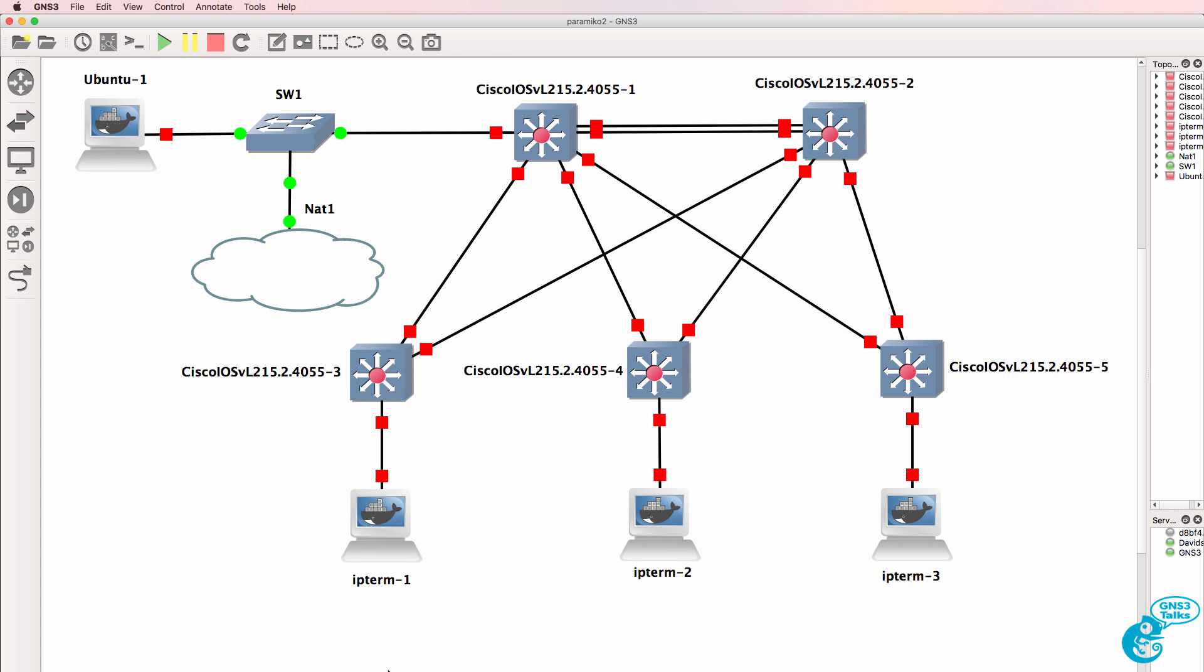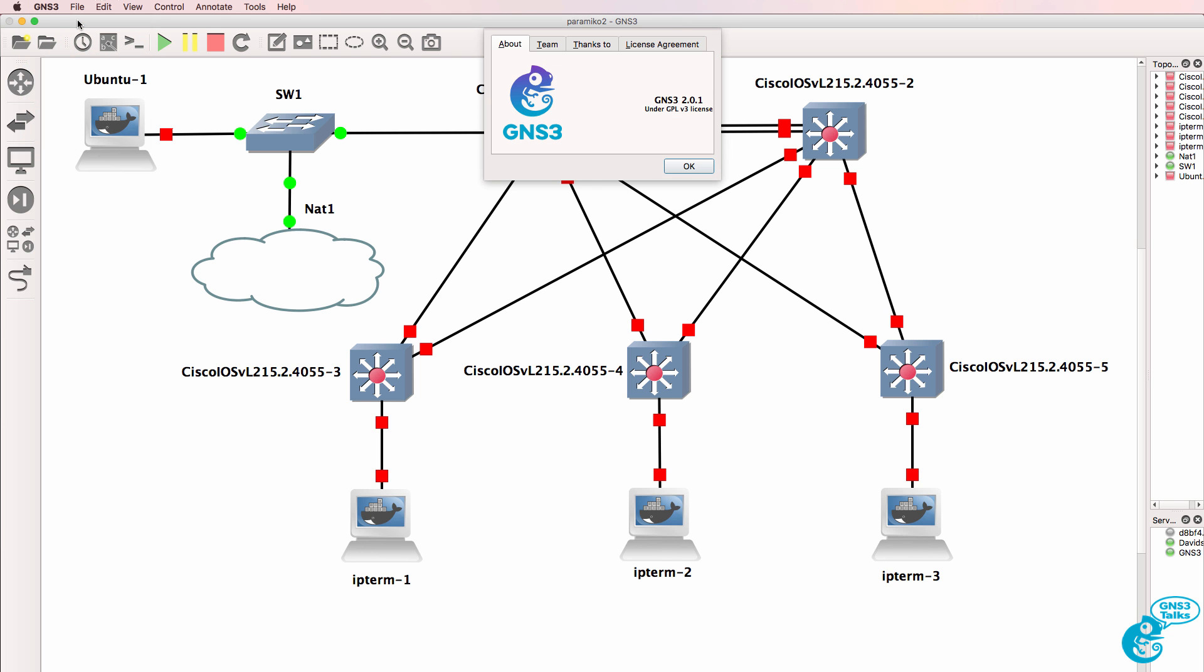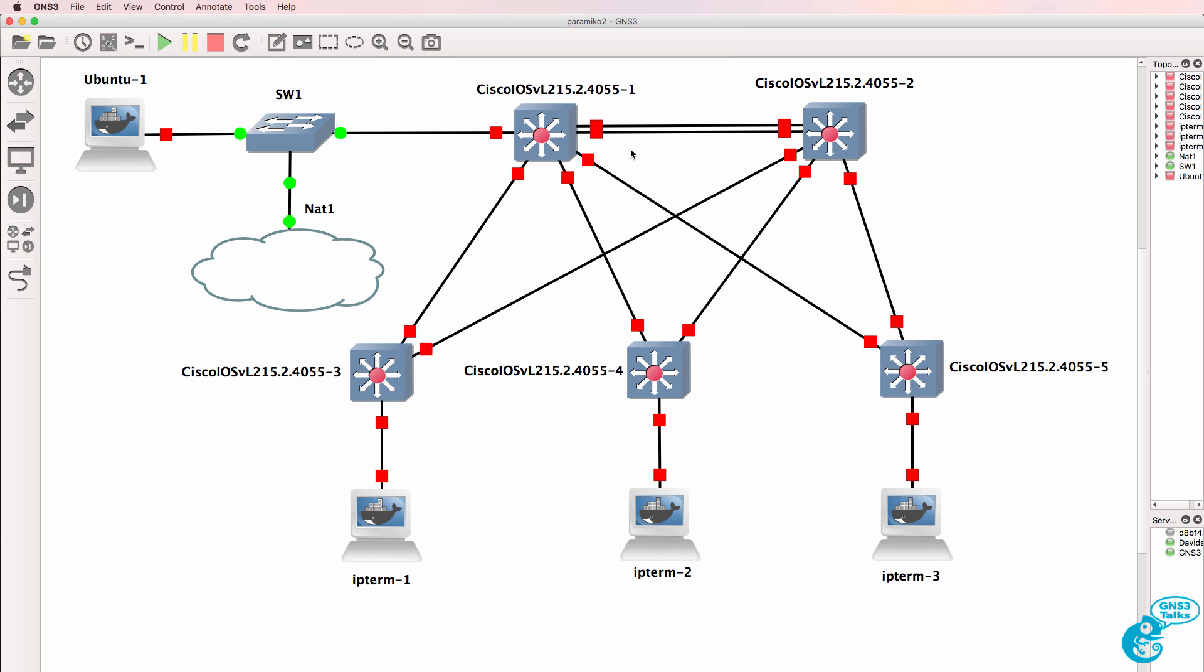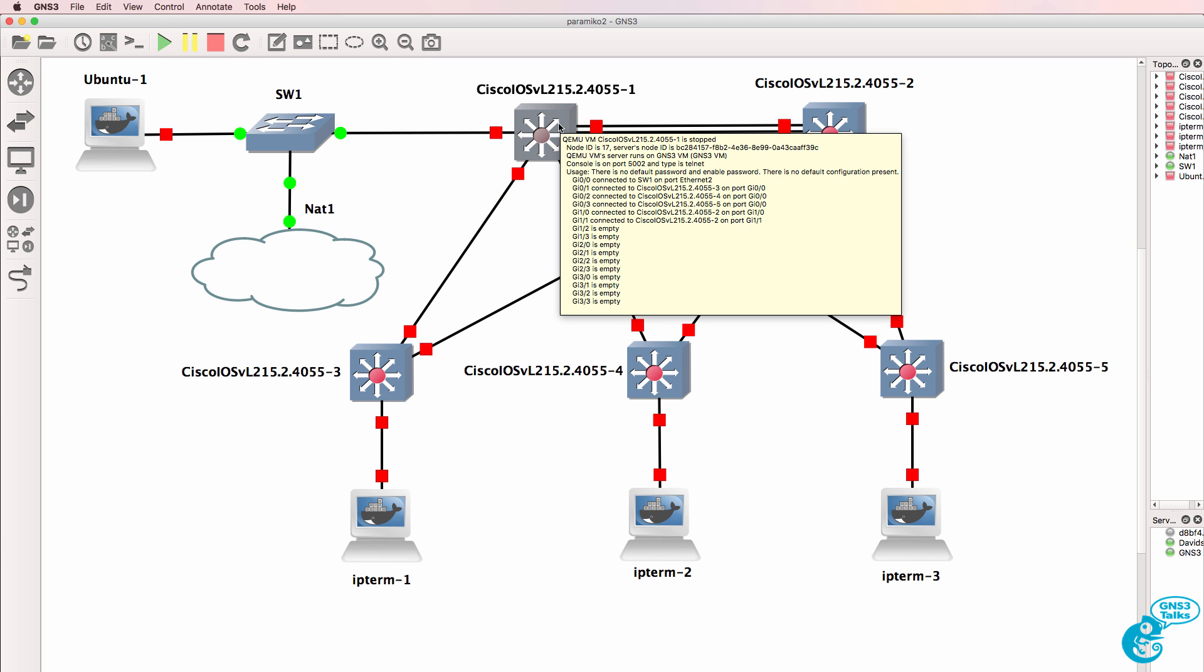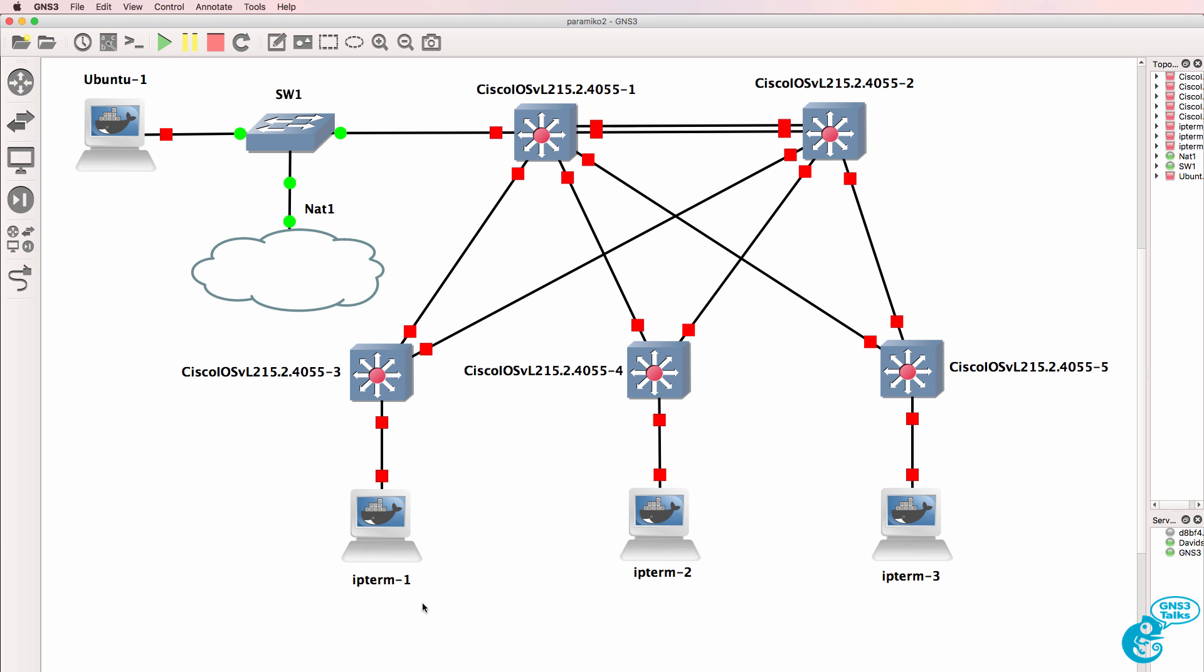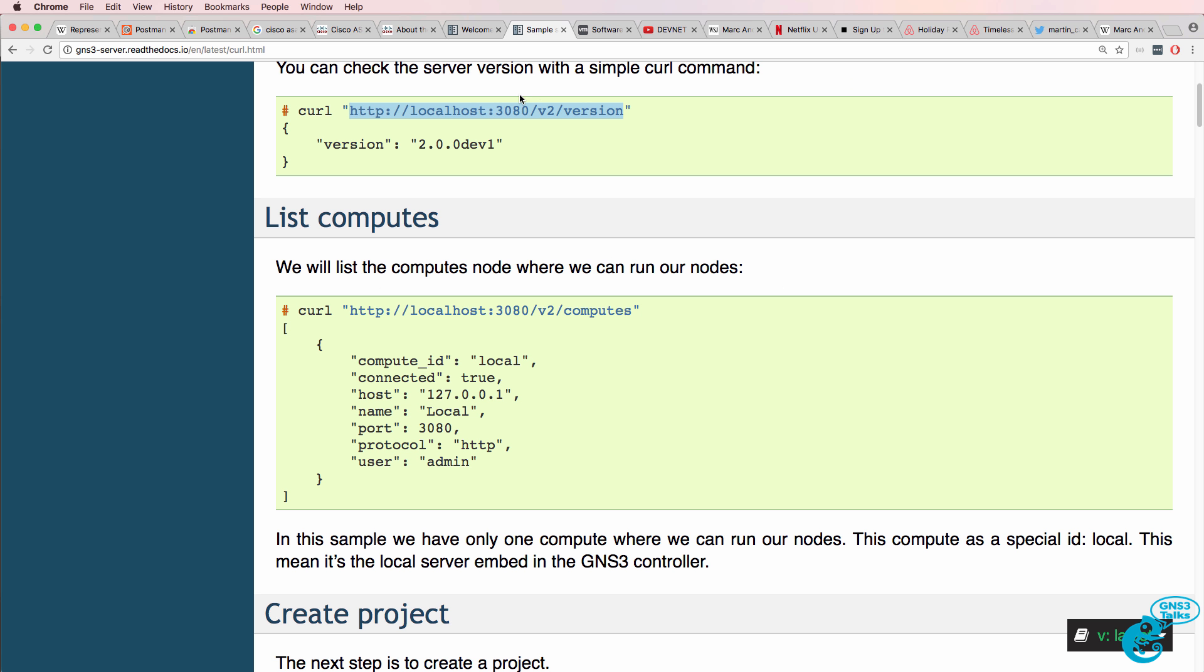So, in this example, I'm running a GNS3 topology. I'm using GNS3 version 2.0. My devices are powered off. I have multiple devices, including an Ubuntu Docker container, iOS vLayer2 switches, and IPTerm Docker containers. So, the command again to use is that.